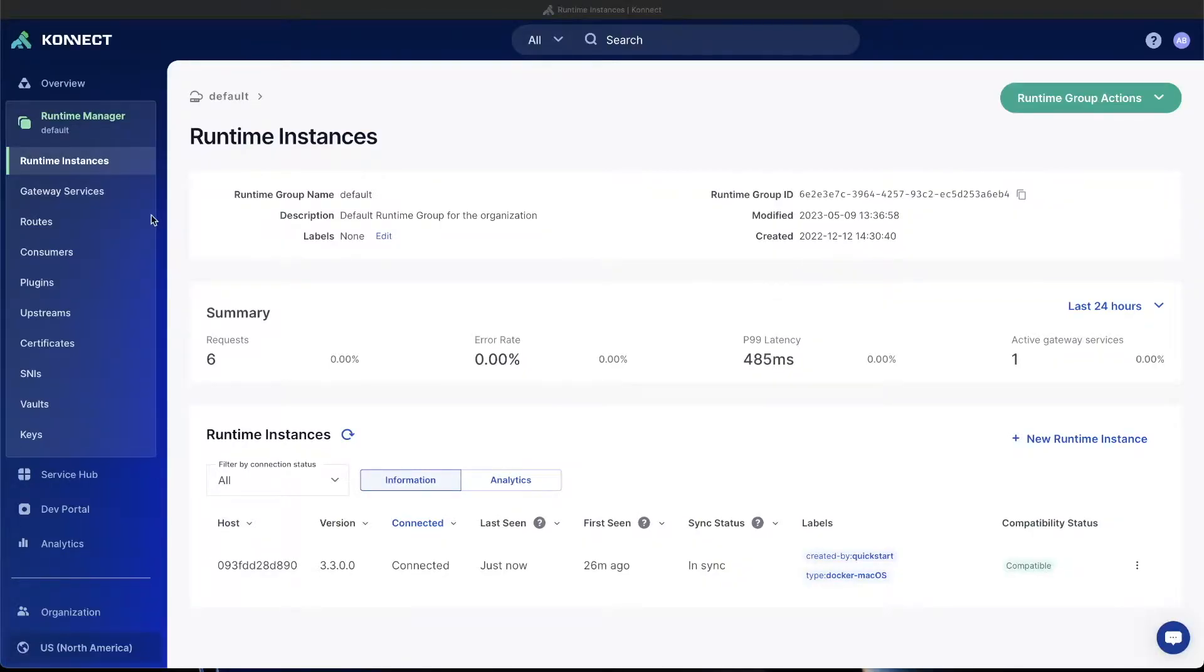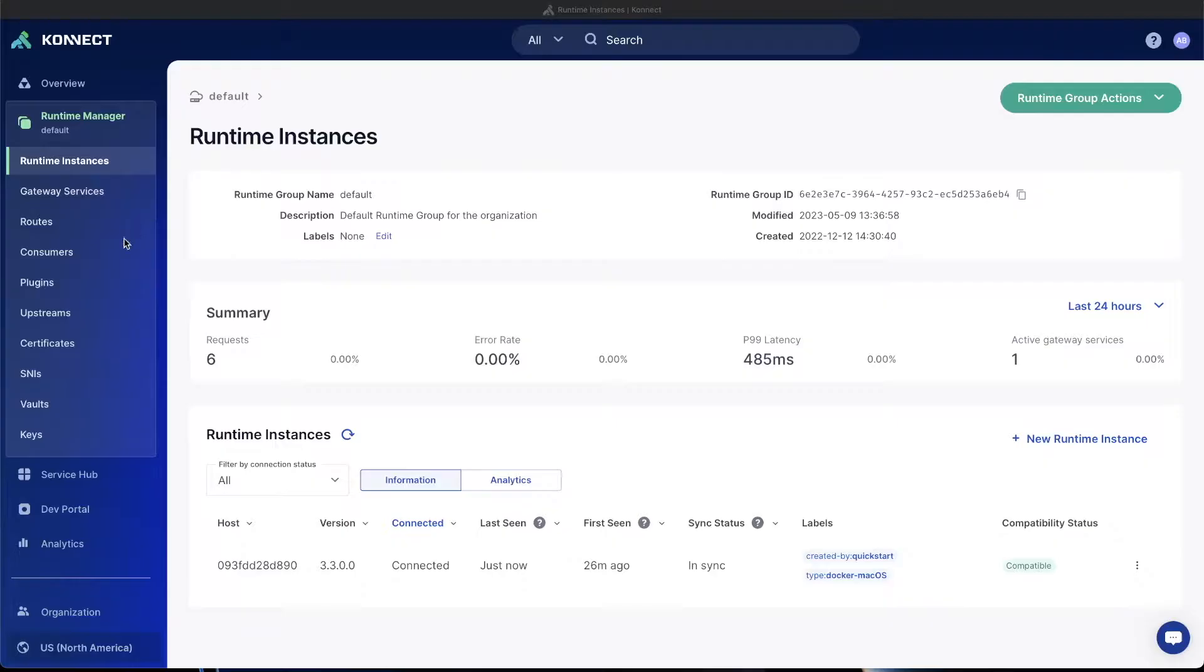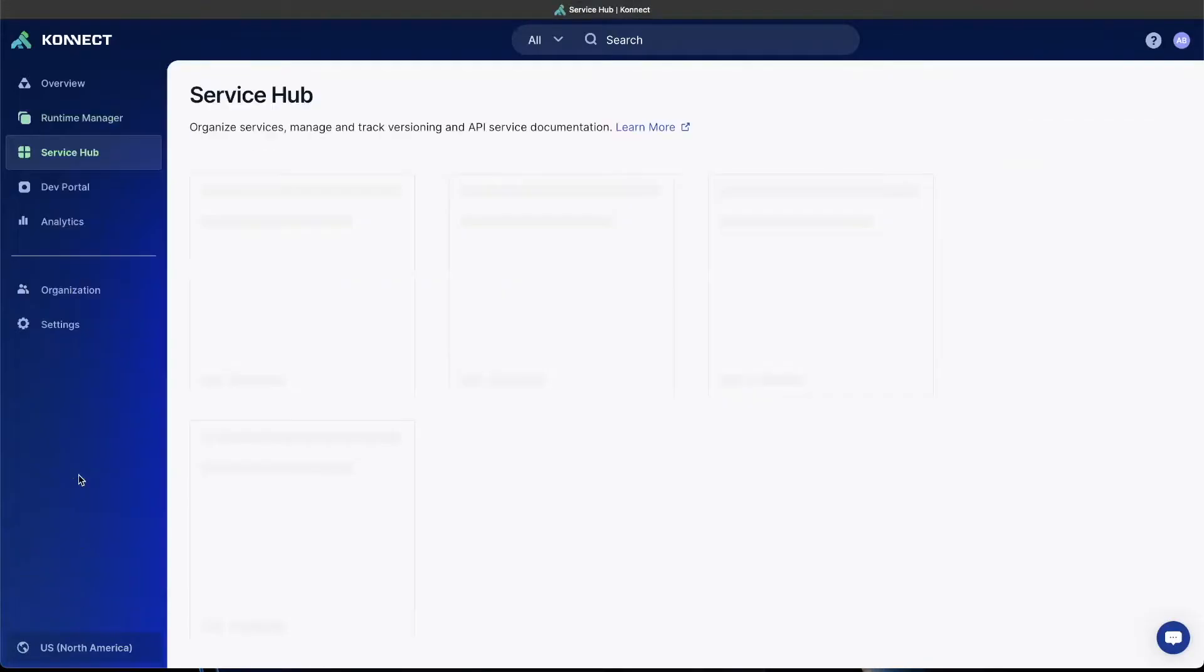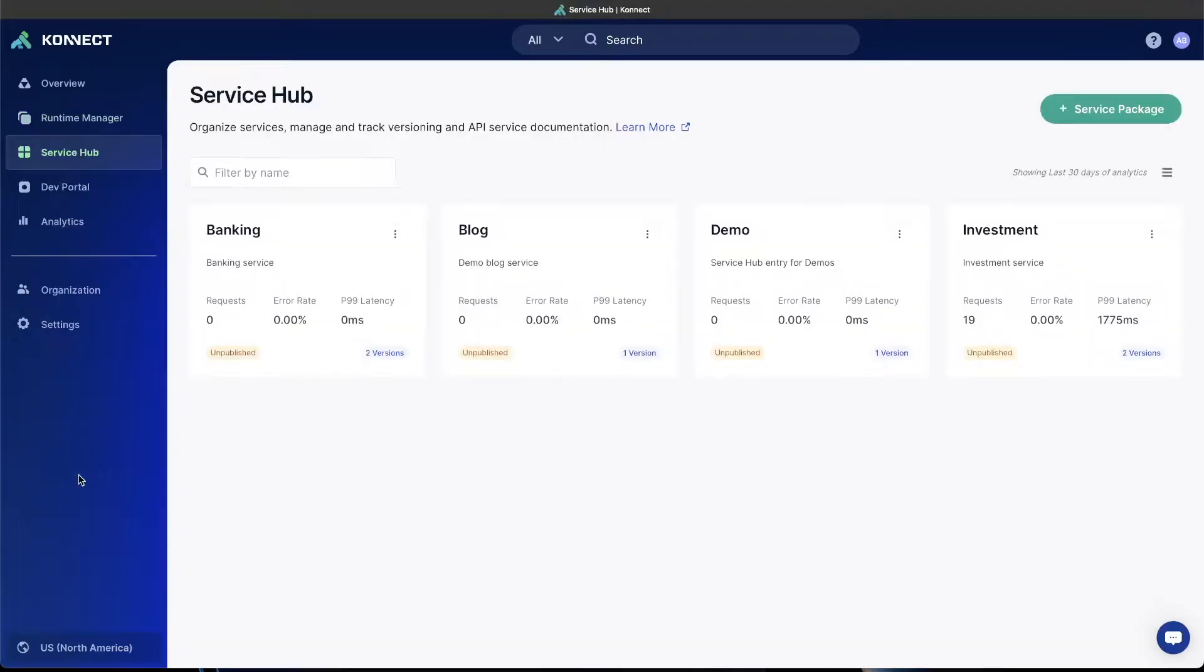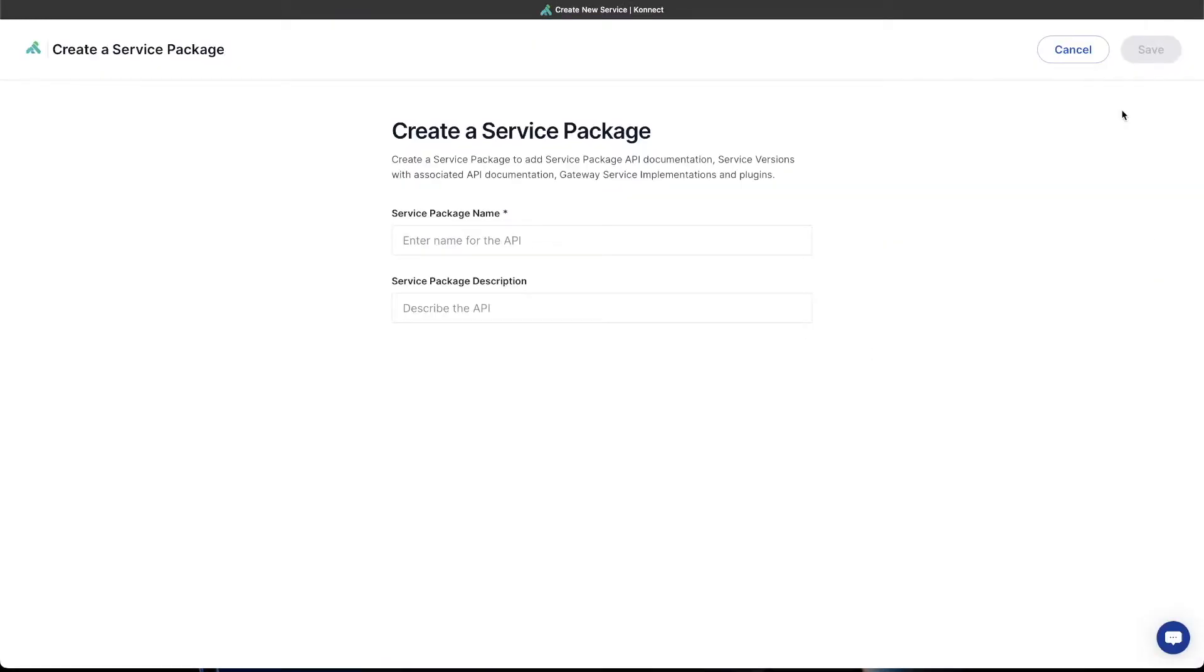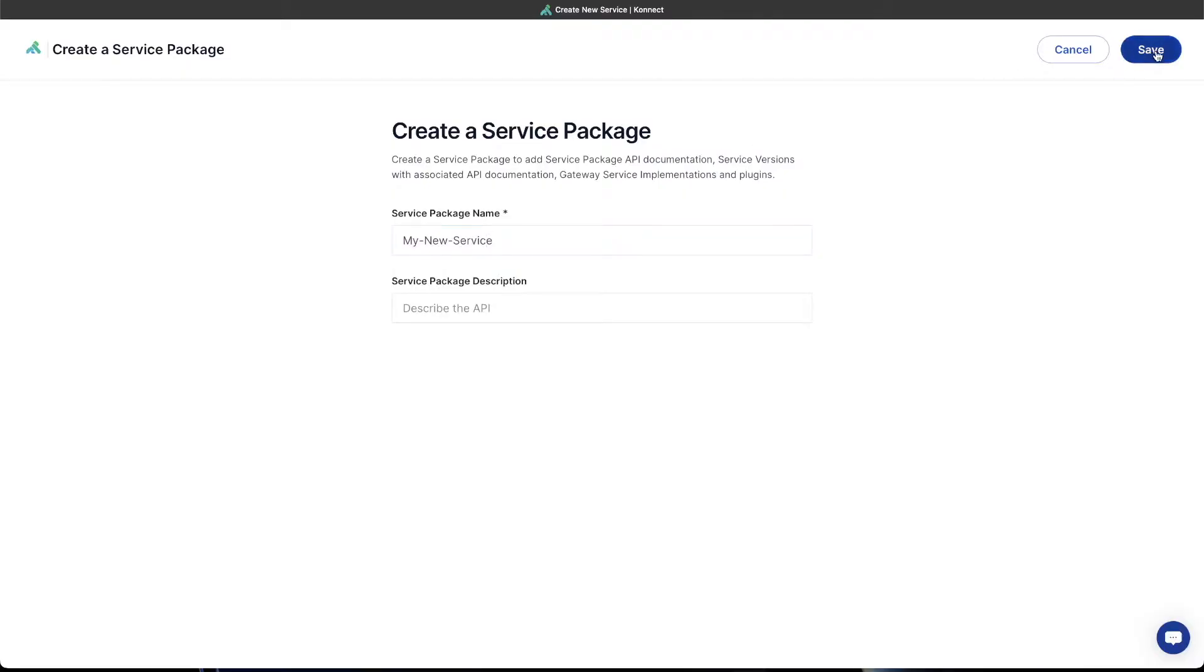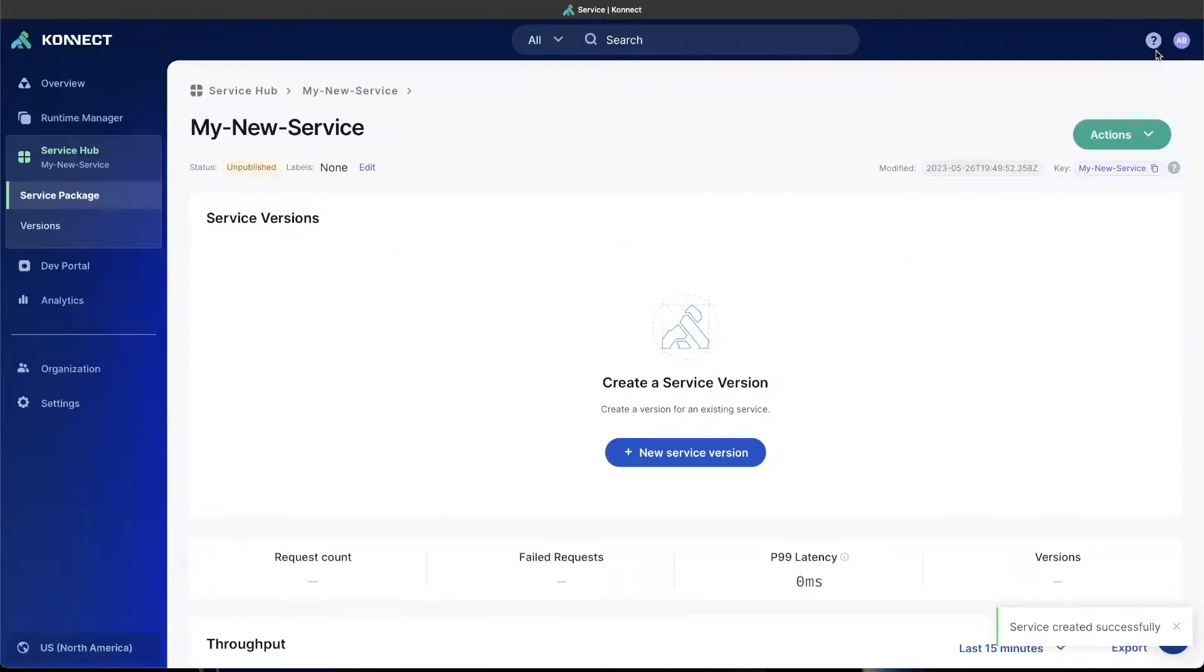Now that we have a runtime instance running locally on our machine, the next step we have to go through is to create a service so that we can allow traffic to be routed through the Kong gateway and serve up data. In order to do that, we're going to go to the service hub tab in the left-hand side, and you can see I have some services already set up here because I've been working with my organization, but you may not have anything here. So let's get started by clicking the service package button in the upper right-hand corner. I'm just going to give this a generic name, and you can leave the description blank for now. It's not required.